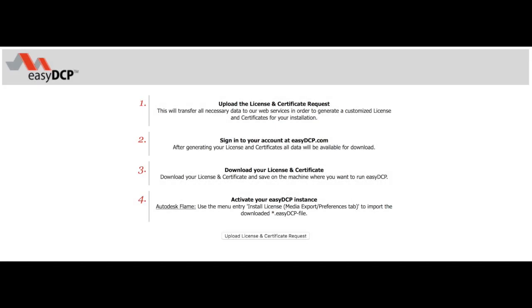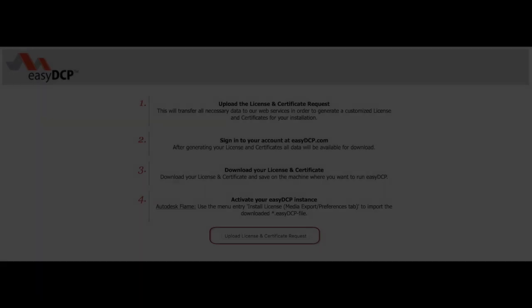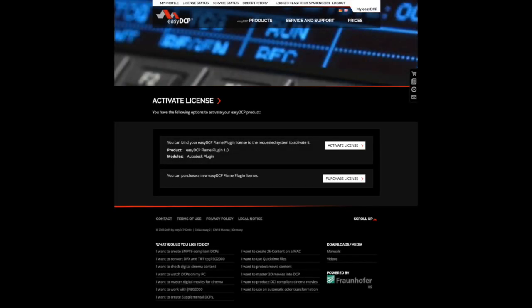This will open the webpage in your browser where you can upload your license and certificate request. Uploading this will redirect you to our resellers web store.